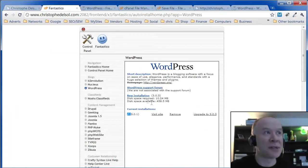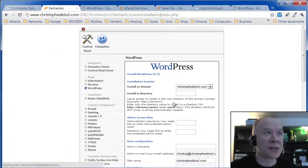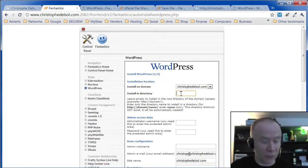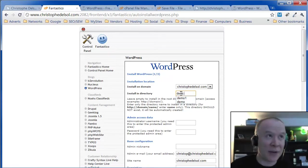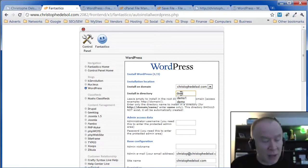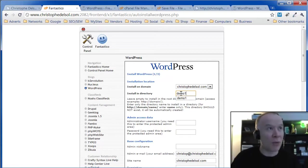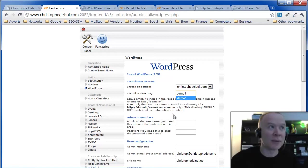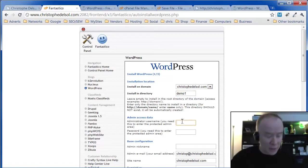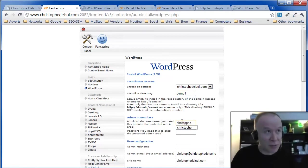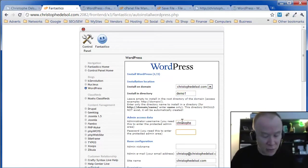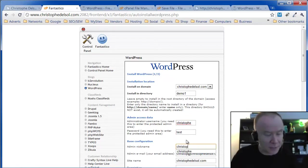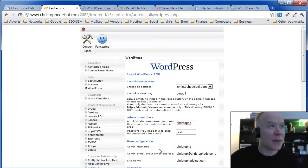So I'm going to install this new one in a subfolder. So I have to put a folder name here so I don't erase. If I didn't put any value I would be erasing my site. So I'll put demo1. It will be in ChristopheDelsol.com slash demo1. You have to pick an admin for WordPress. User ID and password. A nickname for the admin.